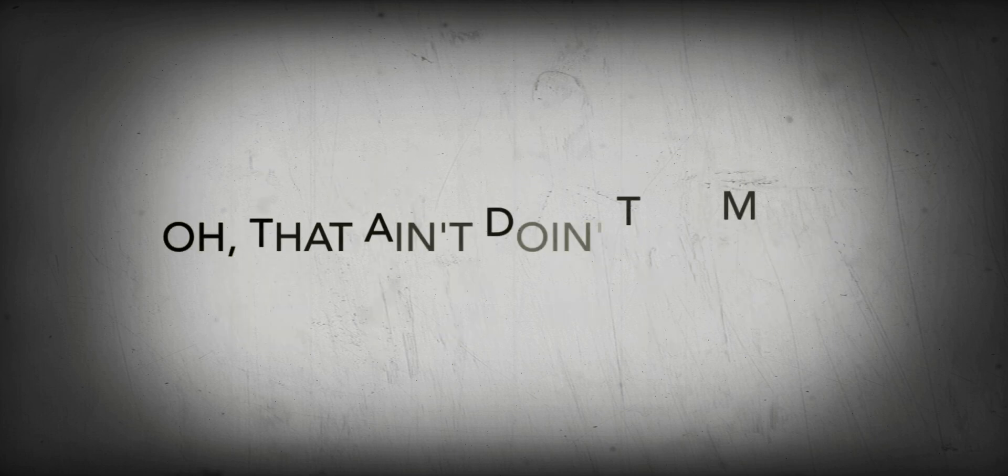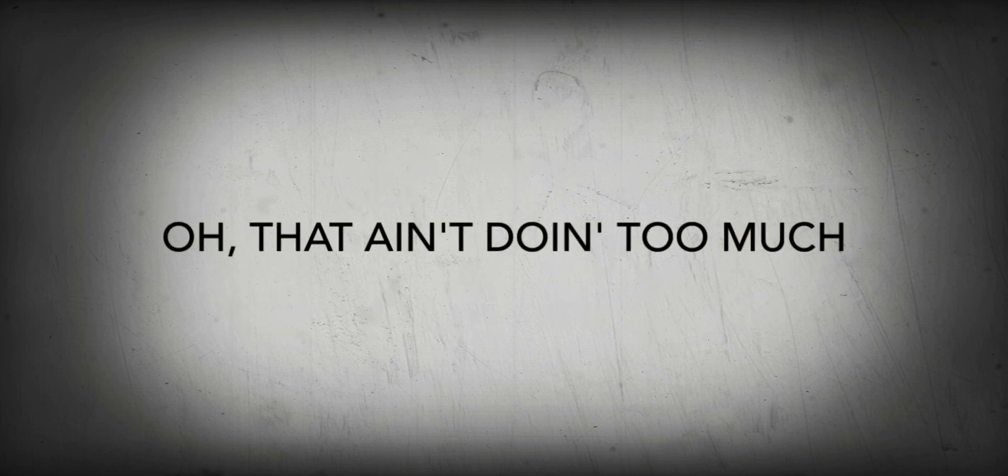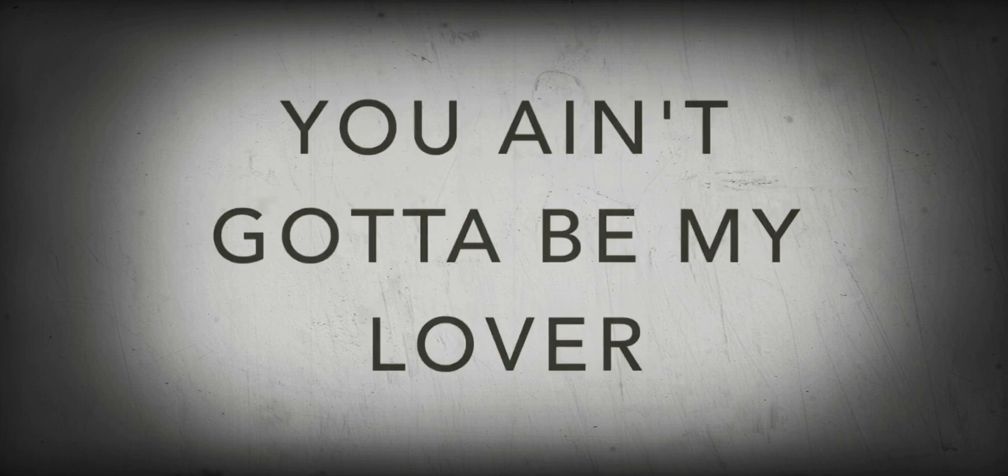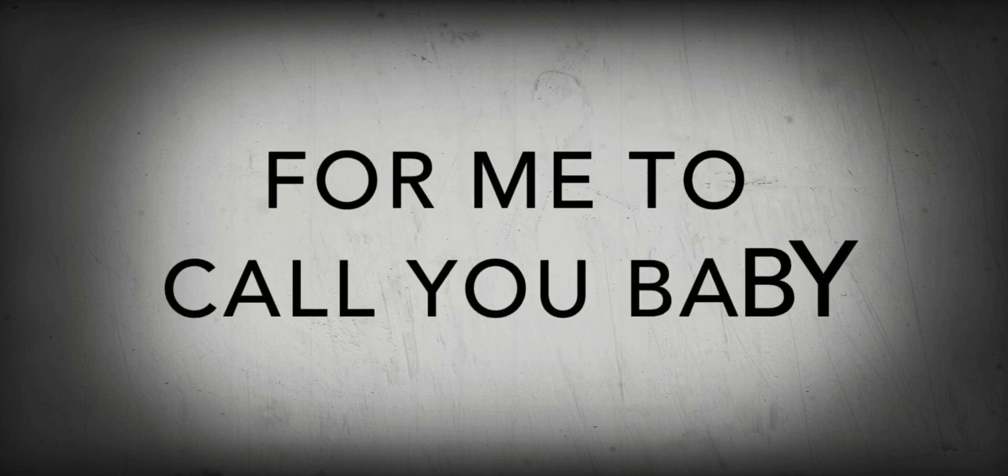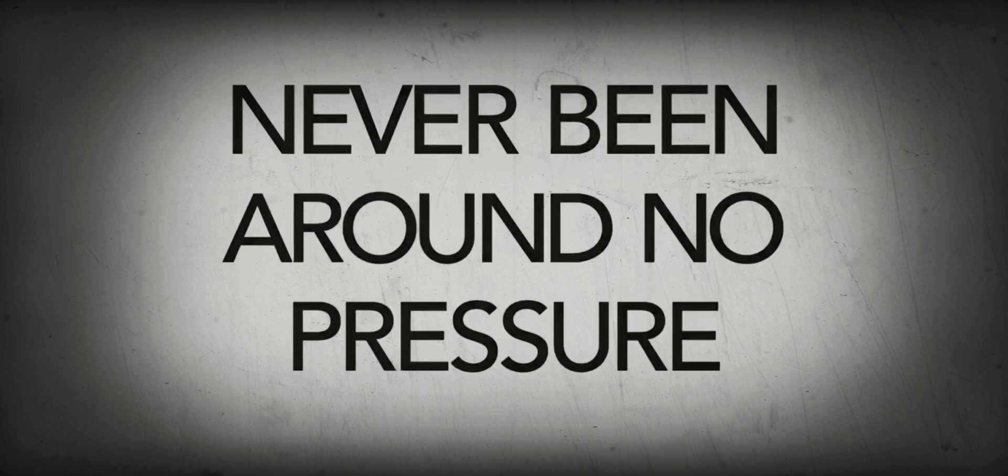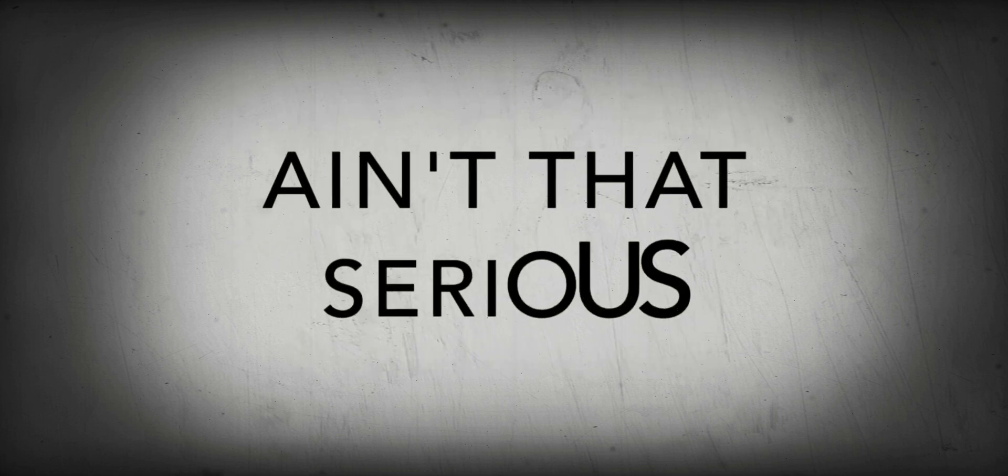Oh, that ain't doing too much. You ain't gotta be my lover for me to call you baby. Never been up by no pressure, ain't that serious, no.